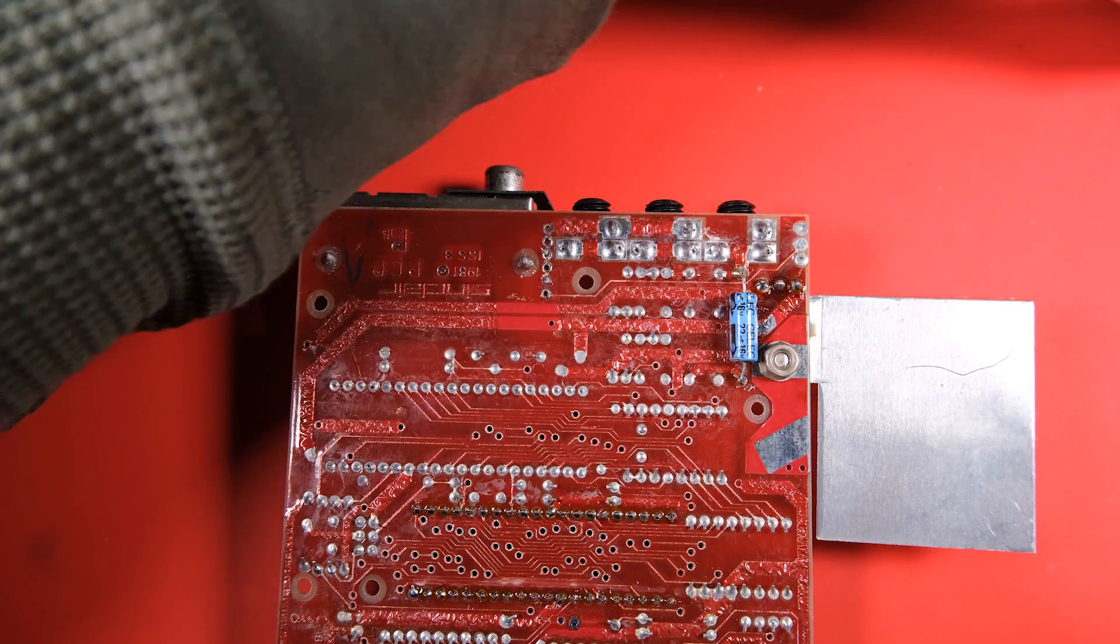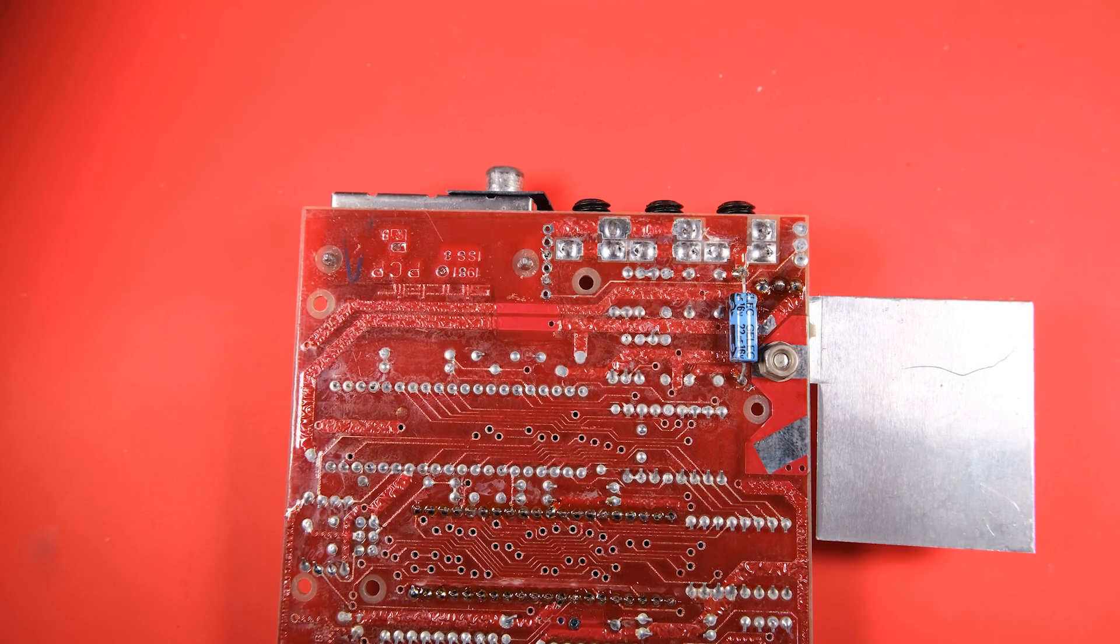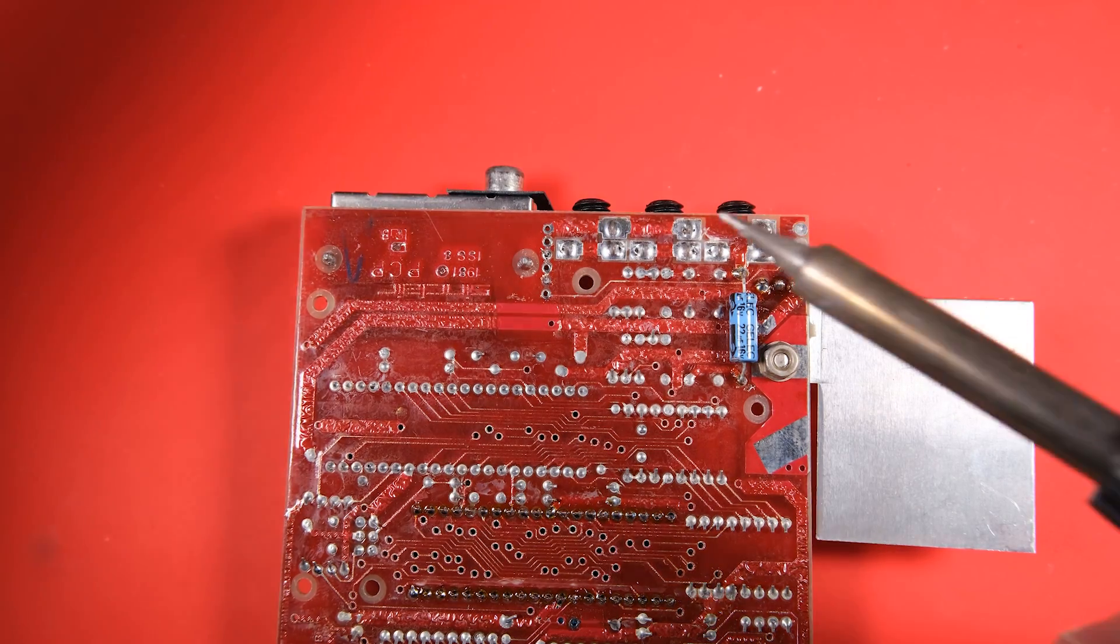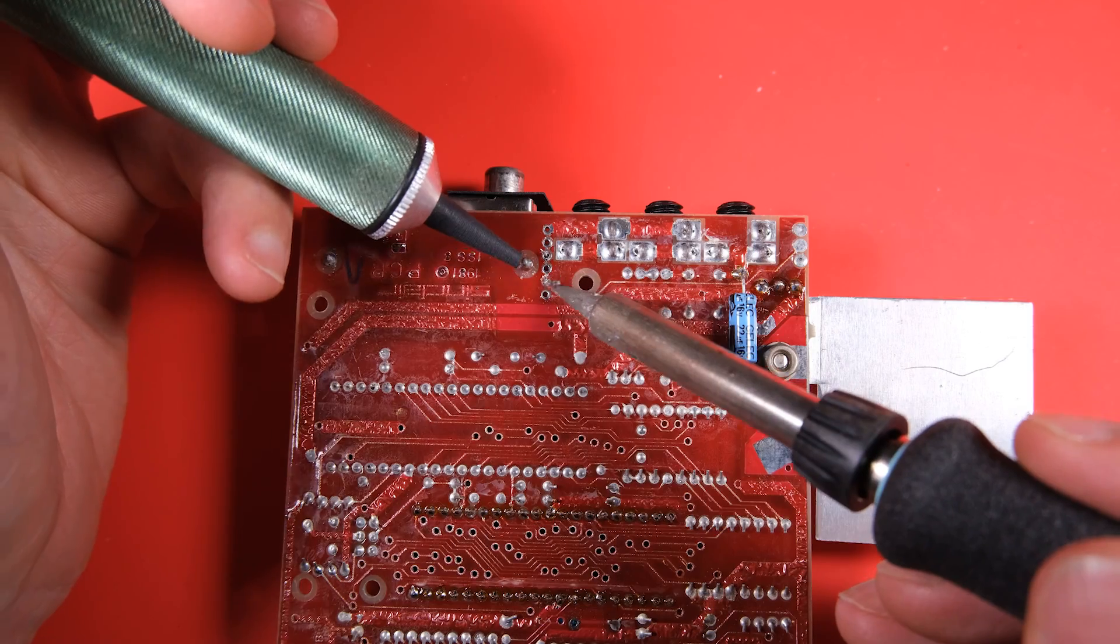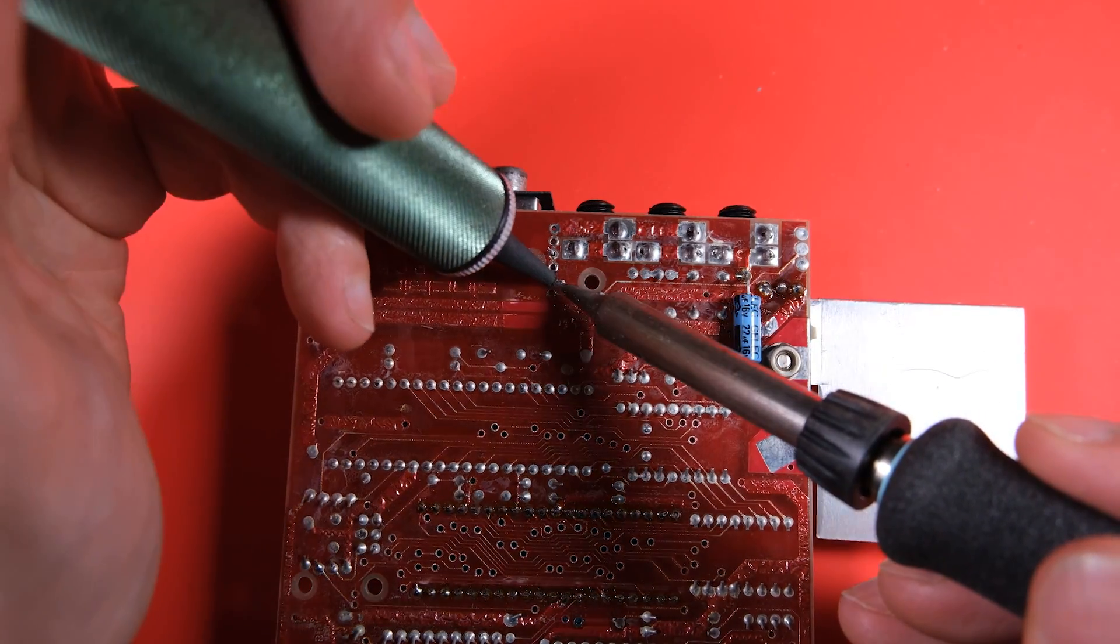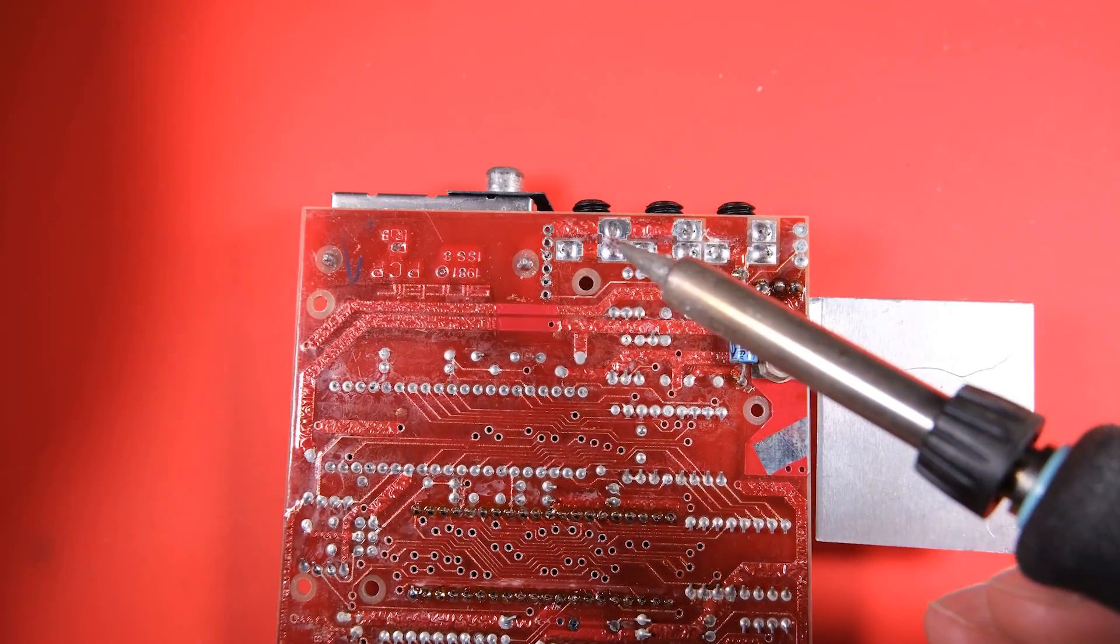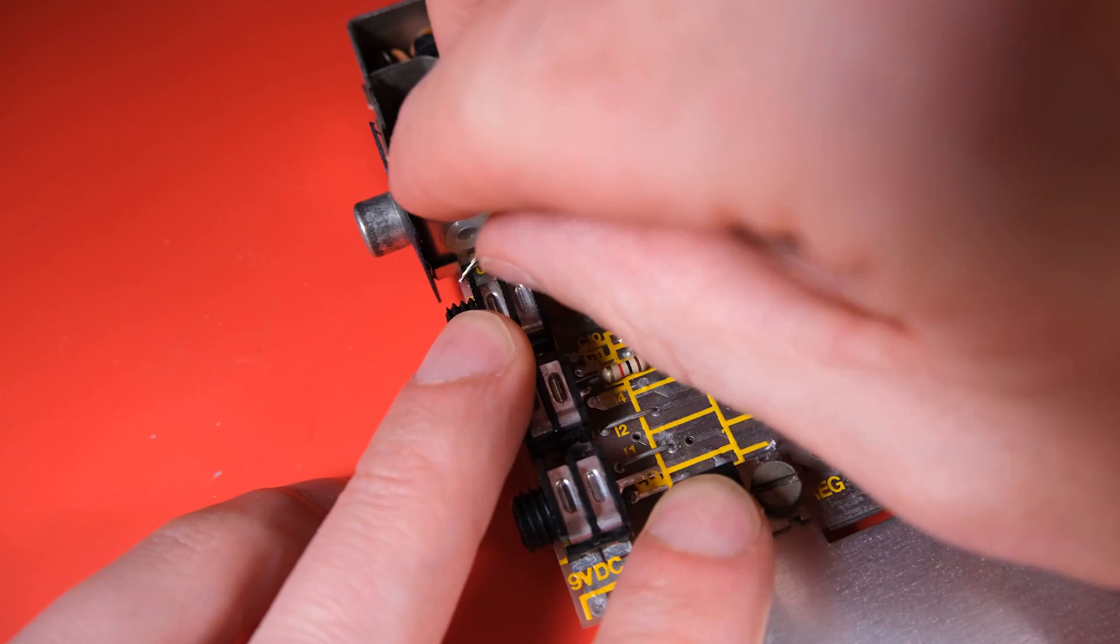No, I still haven't invested in a desolder gun but I'm very close to. So if you have any tips for desolder guns let me know in the comments below because I am well and truly in the market now. I've done my time with this vacuum pump.